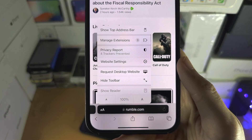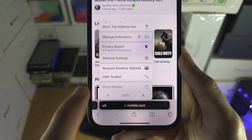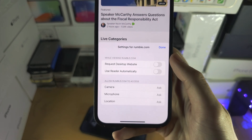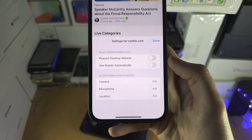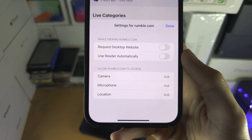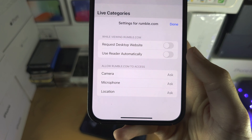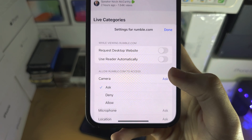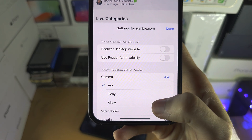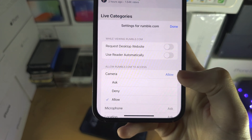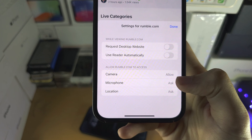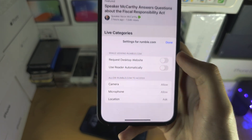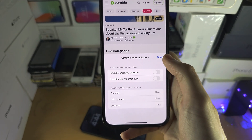You're then going to tap on the website settings. You're going to see 'Allow the website name to access' and just tap on camera, then select Allow. Also do the same for the microphone.